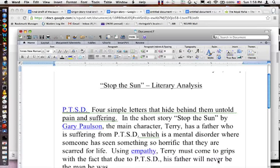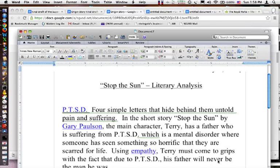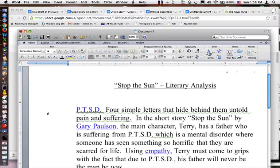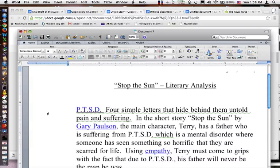For instance, here's a literary analysis from a couple years ago based on Gary Poulsen's 'Stop the Sun.' This student linked to a .gov page on post-traumatic stress disorder for his hook.